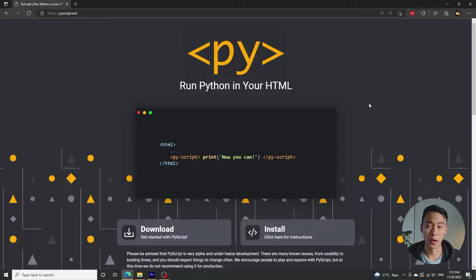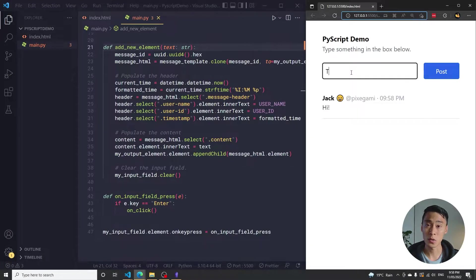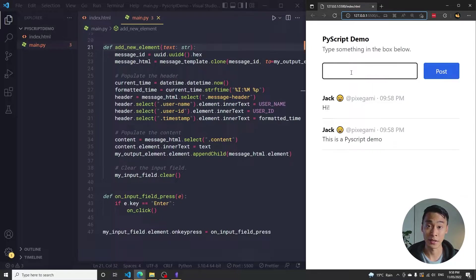PyScript is a new framework released just earlier this month, which lets you run Python code directly in the browser. This is quite a big deal, because it's the first time that something like this is widely possible with Python. My name is Jack, and in this video I'm going to explain what the PyScript framework does, show you some examples, and talk about what I think this means for the future of Python and web development.